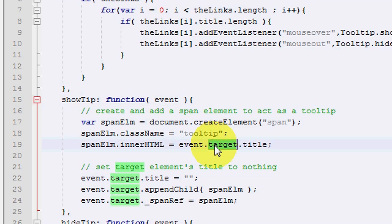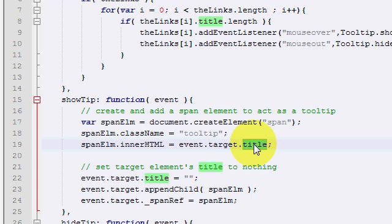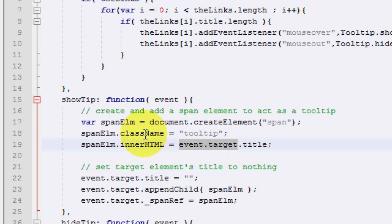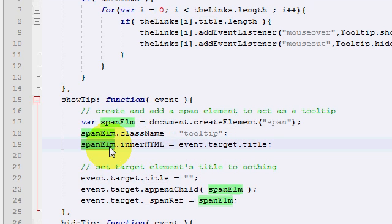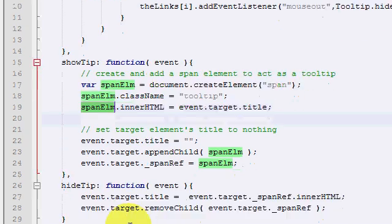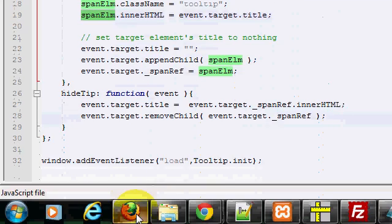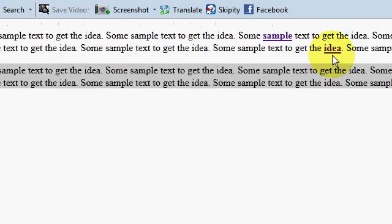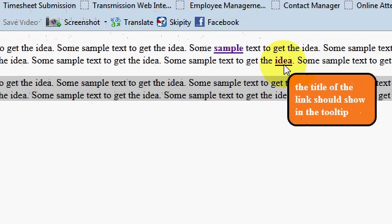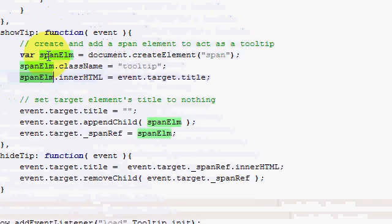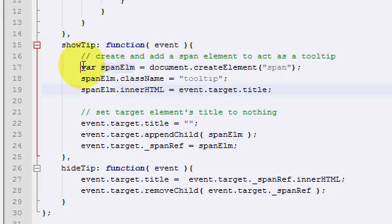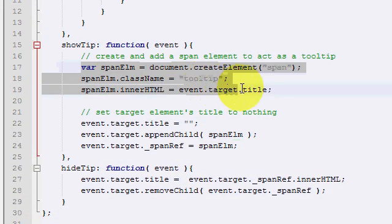We say event.target. Which hyperlink did he hover over? Then we say, give us the title attribute, the value inside of its title attribute, and get us this value. And then we put it inside of the span element. So if you remember, we create a span element, which is the orange box, and the value you see inside of it has been retrieved by the title attribute of the hyperlink. Let's go back. So that's what we've done with these three lines of code.